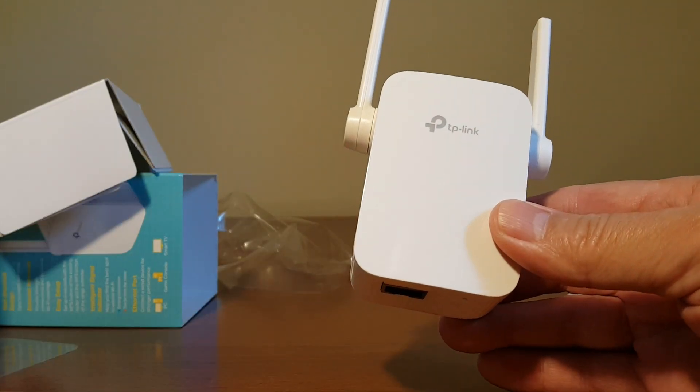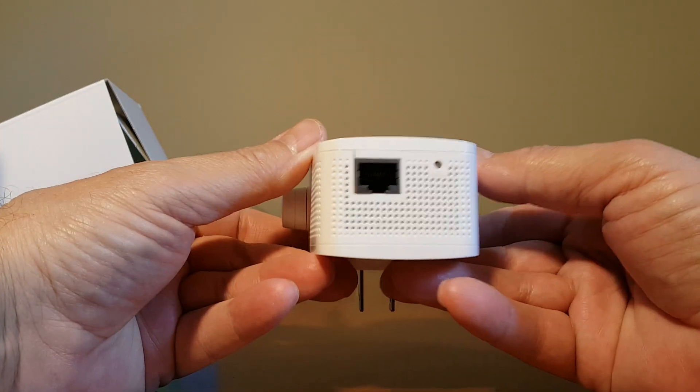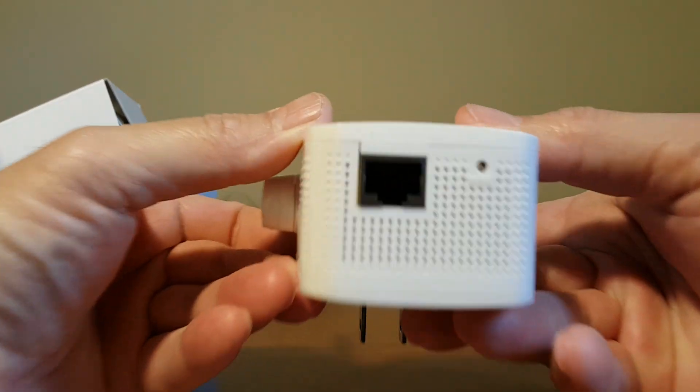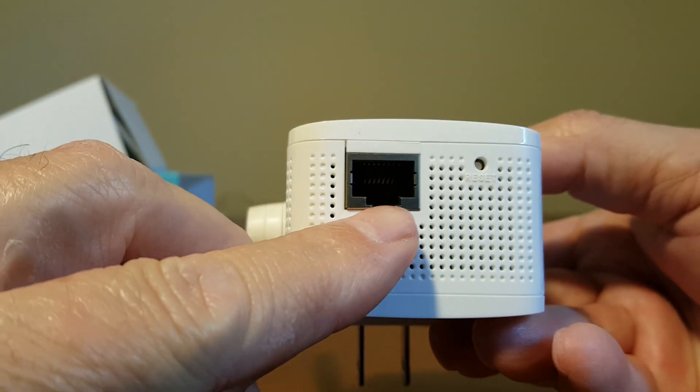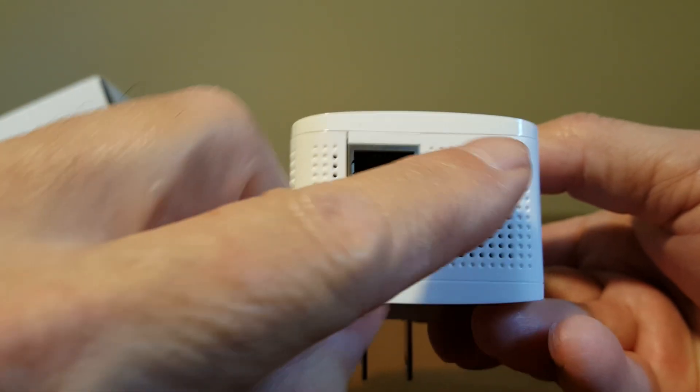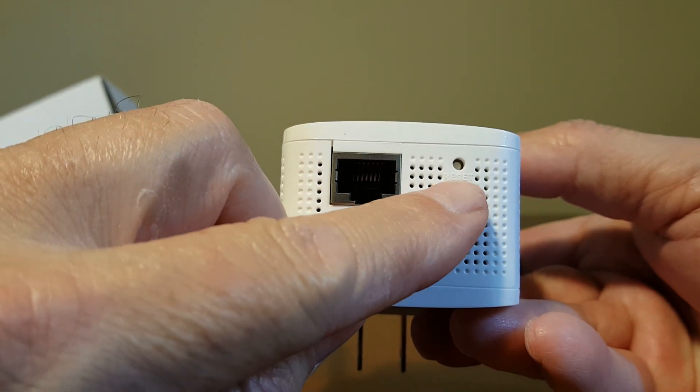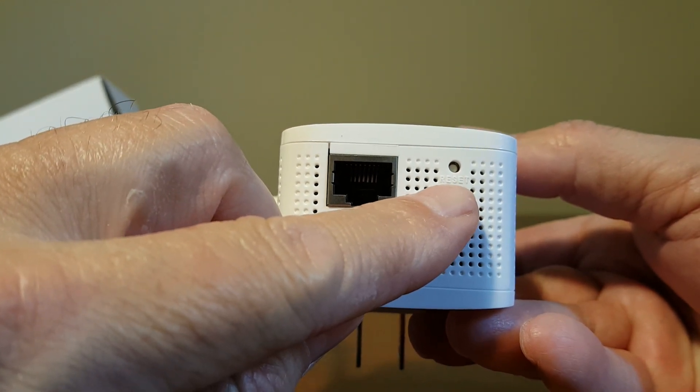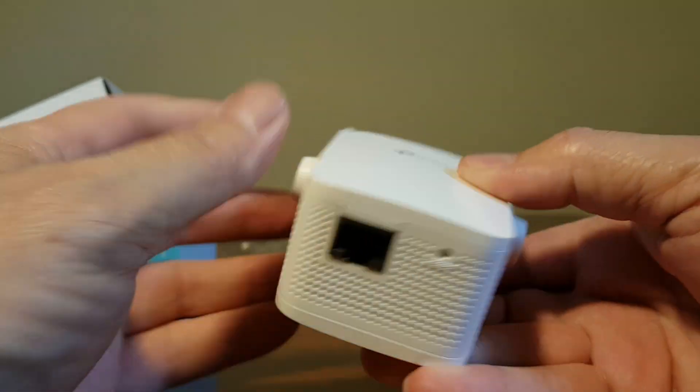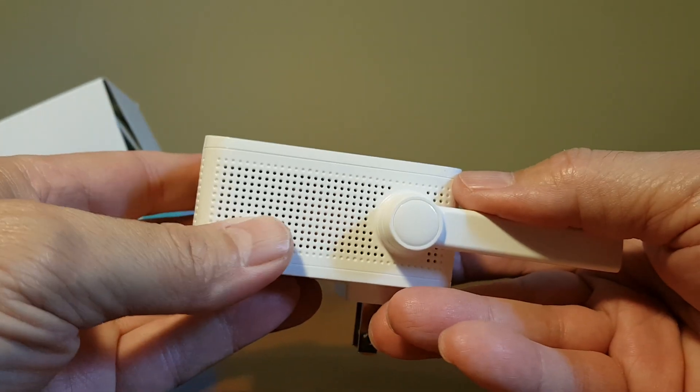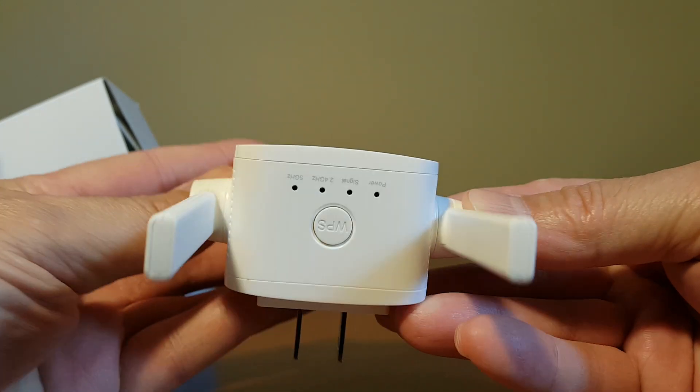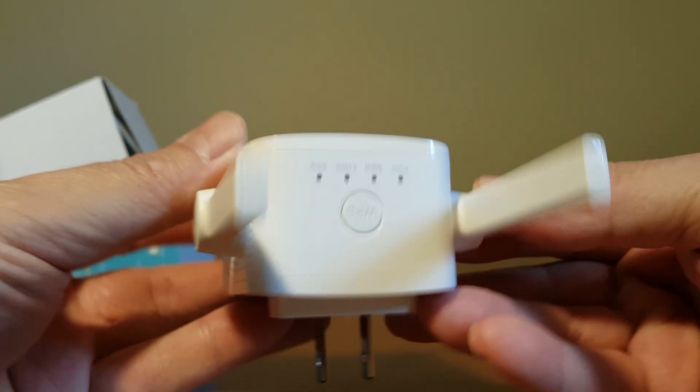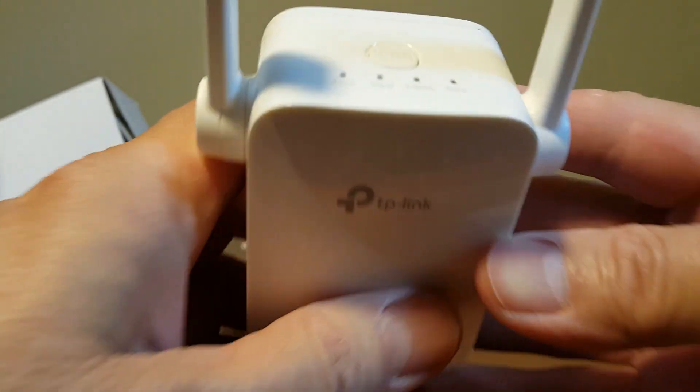Let's take a closer look at the bottom here. We have an ethernet port on the left hand side that you can connect any Wi-Fi device up to it directly with an ethernet cable and we have a reset button right here. We have air vents all around.